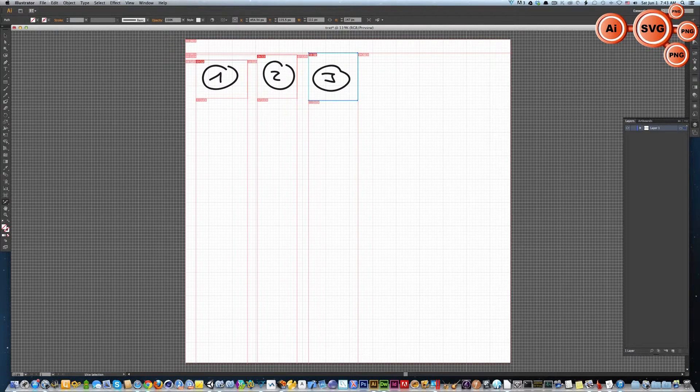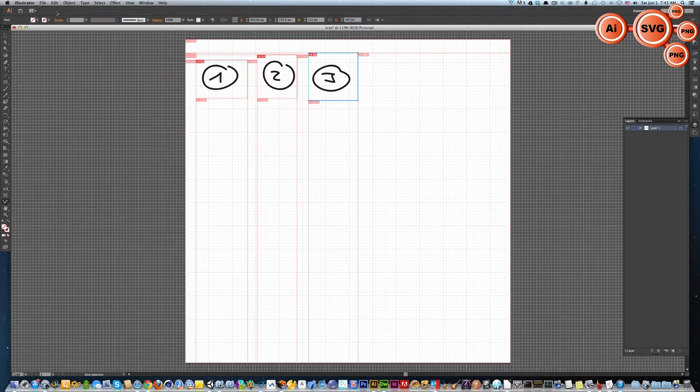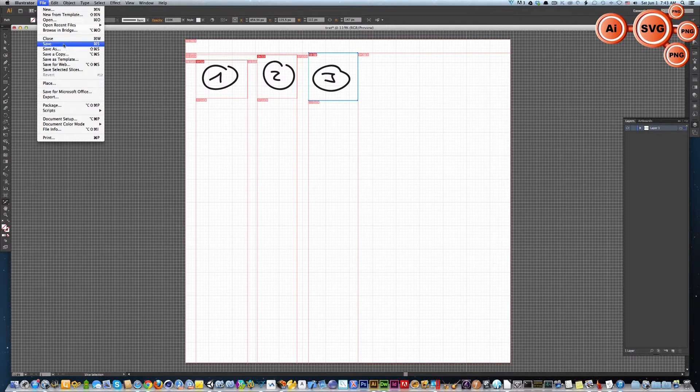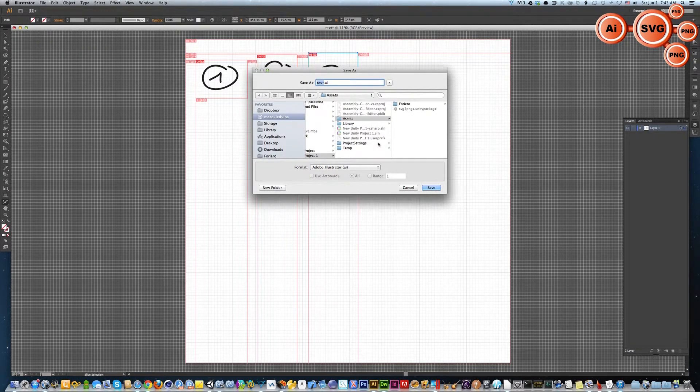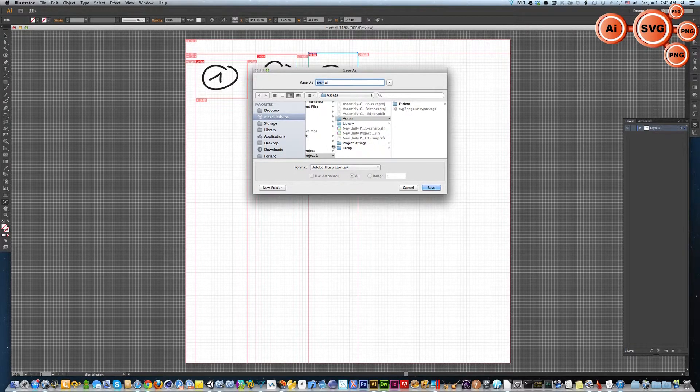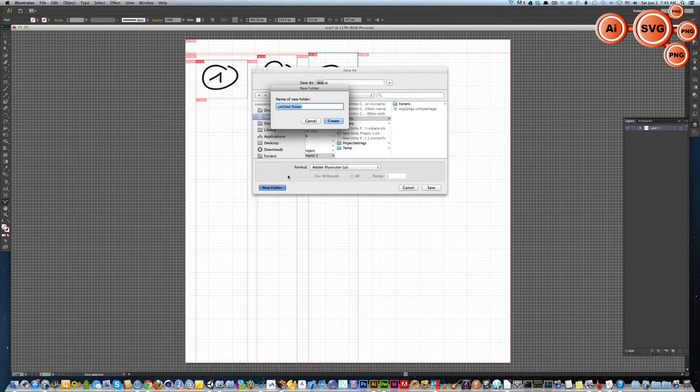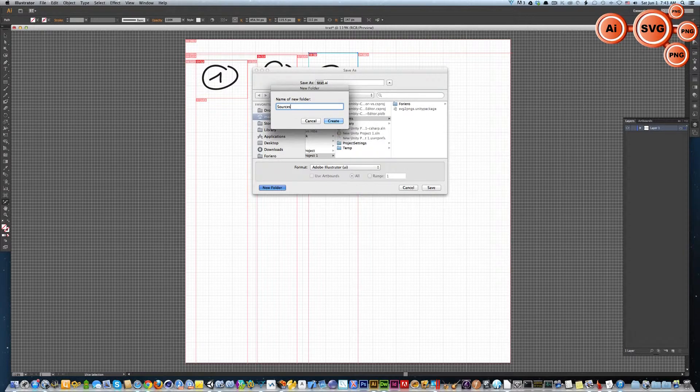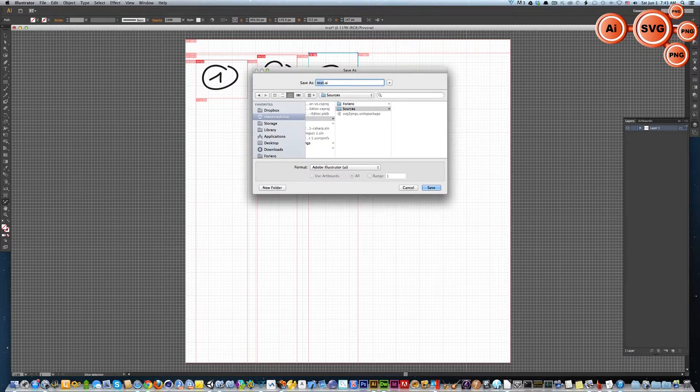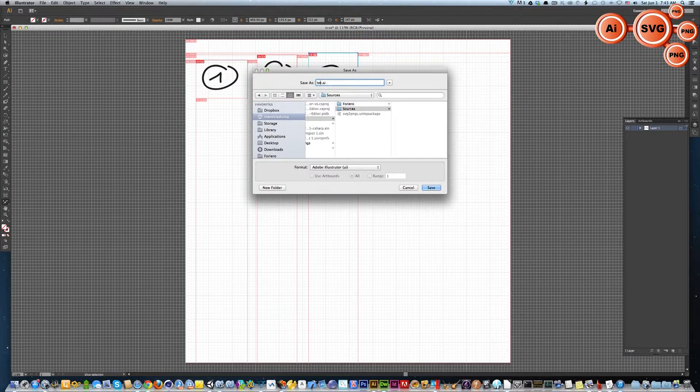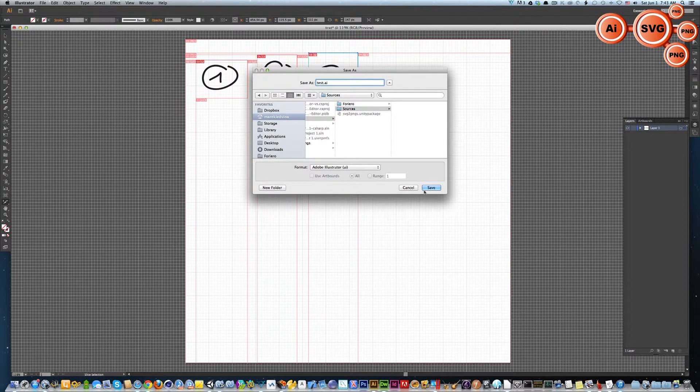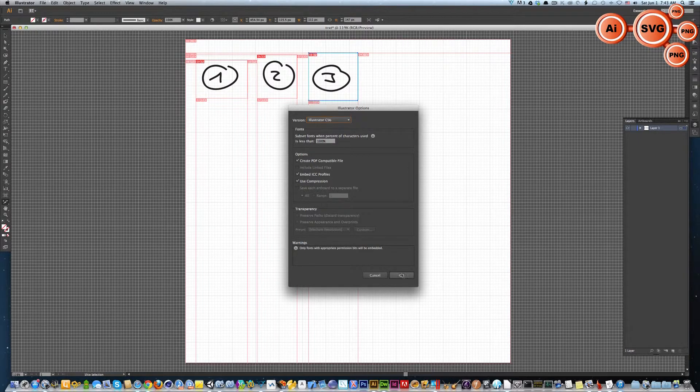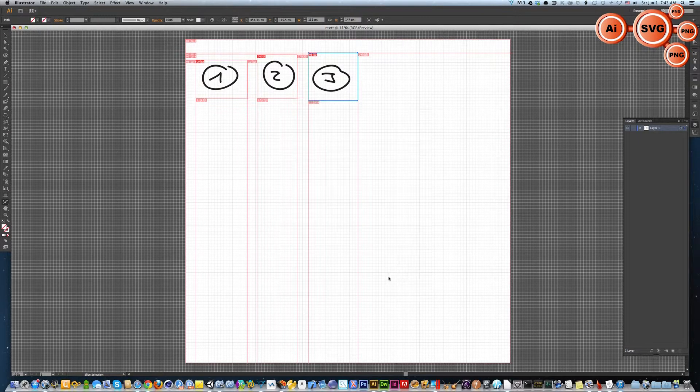You can save your Adobe Illustrator file. I would recommend you to save it directly into your Unity project. I will create a folder like sources and save it as test.